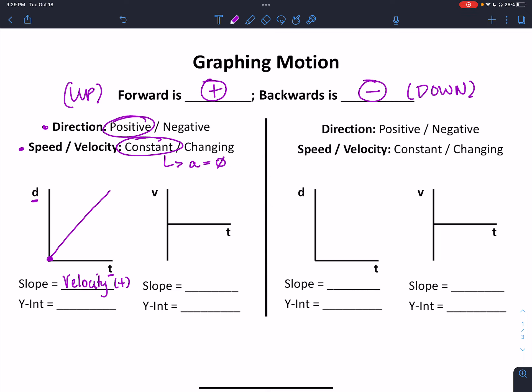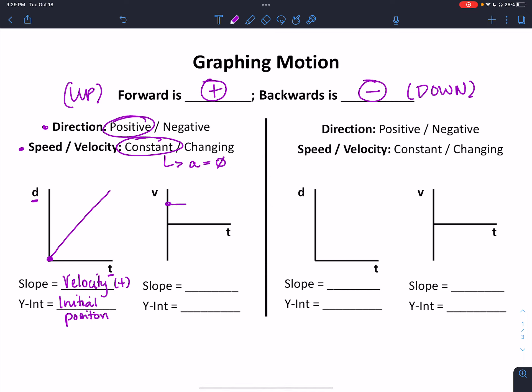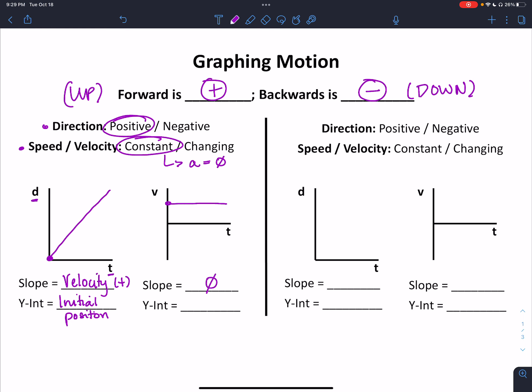The y-intercept is your initial position in terms of where you are. For our velocity versus time graph, because we have constant velocity, the velocity value isn't changing, so it's just a straight, flat, horizontal line. The slope here should be zero, and our y-intercept should be at whatever our velocity value is. I drew it on the positive side because our velocity values are positive here. That's what it would look like moving in the forward or positive direction at constant velocity.